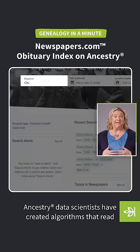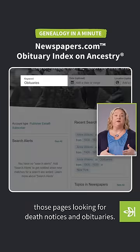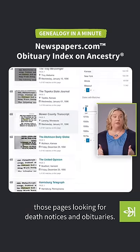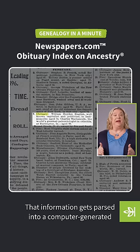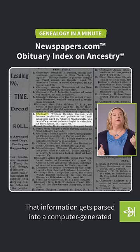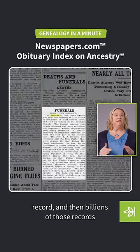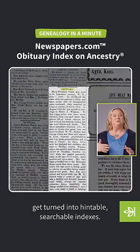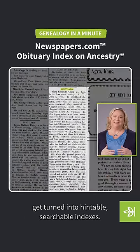Ancestry data scientists have created algorithms that read those pages looking for death notices and obituaries. That information gets parsed into a computer-generated record, and then billions of those records get turned into hintable, searchable indexes.